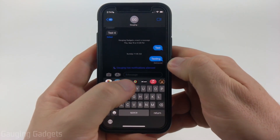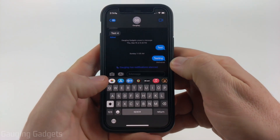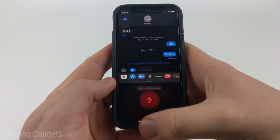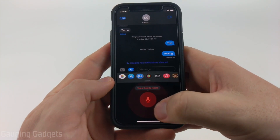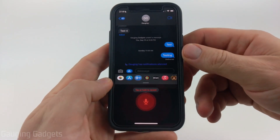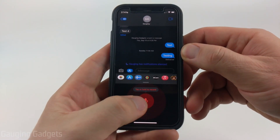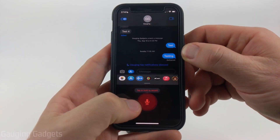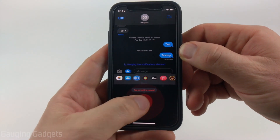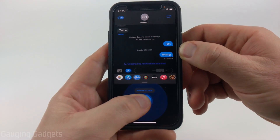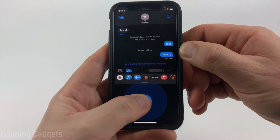Once you find the audio icon, go ahead and select it and it'll bring up a microphone. All we need to do to record is either tap the microphone or hold it. This is a test of an audio message on my iPhone.